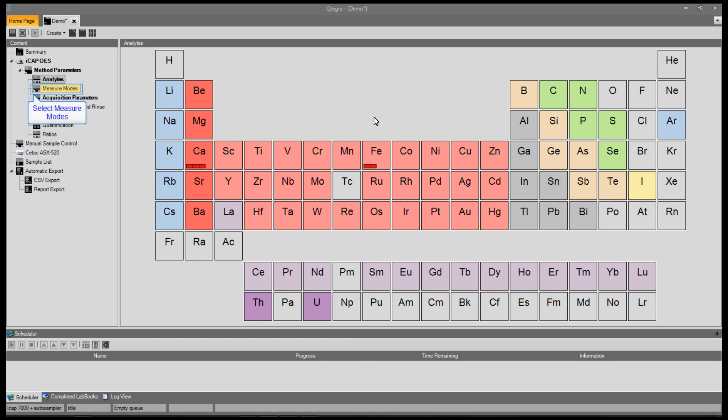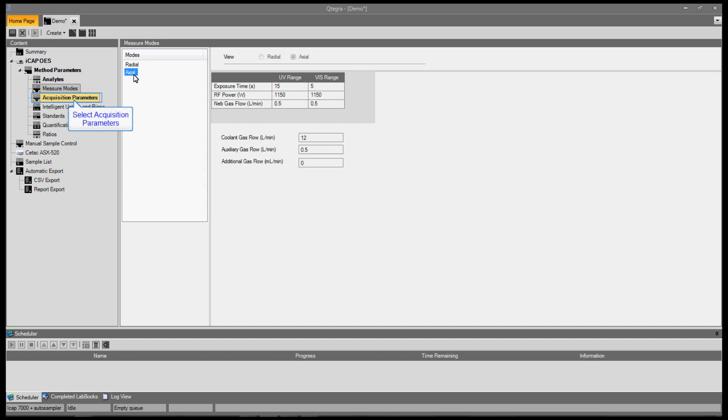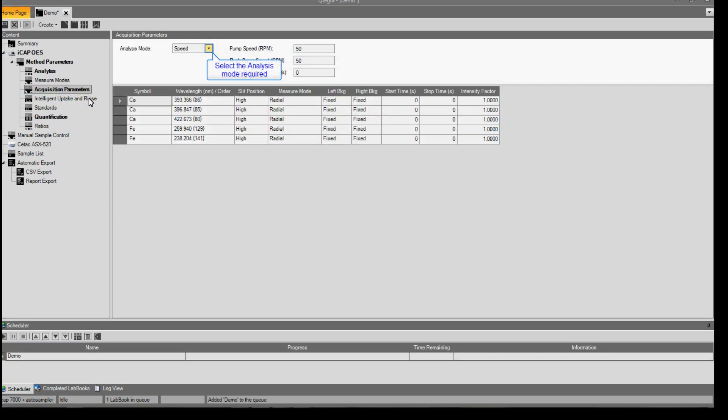When all the elements are selected, click on measure modes. Here, we can change the exposure time, RF power and gas flows for the radial and the axial options. When this is complete, select acquisition parameters.